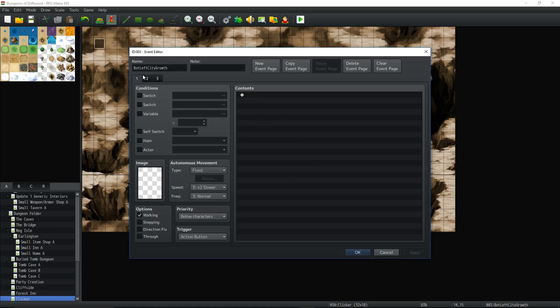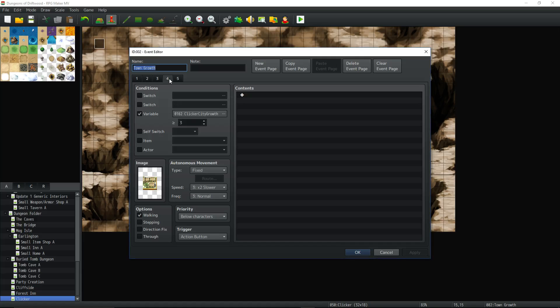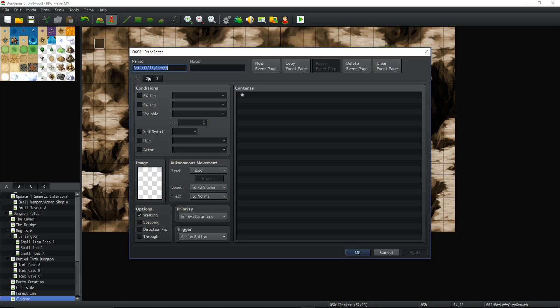When we upgrade it to 2 nothing's going to happen because it has to be greater than or equal to city growth of 3. So by the time this page goes to page 4, which is variable is greater than or equal to 3, it's going to show the right half on this event but then it's going to show the left half of that event right here.